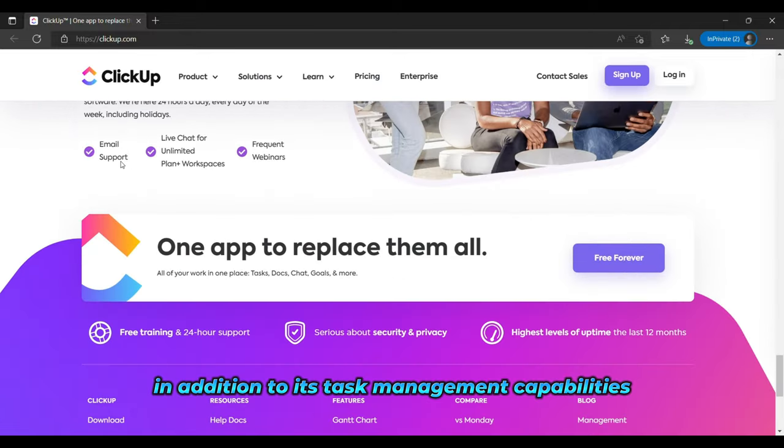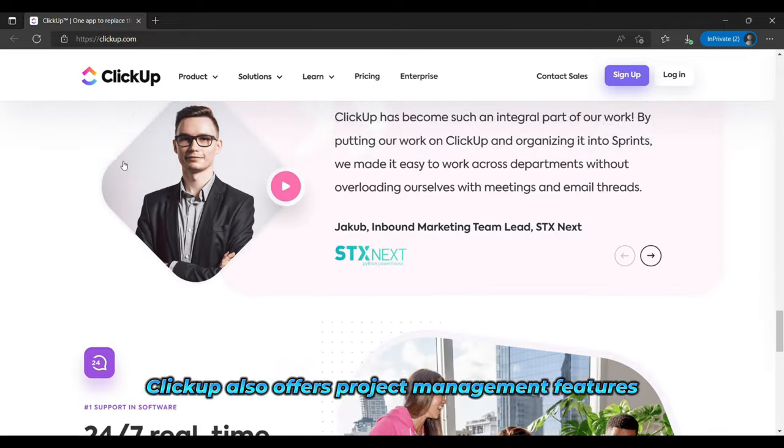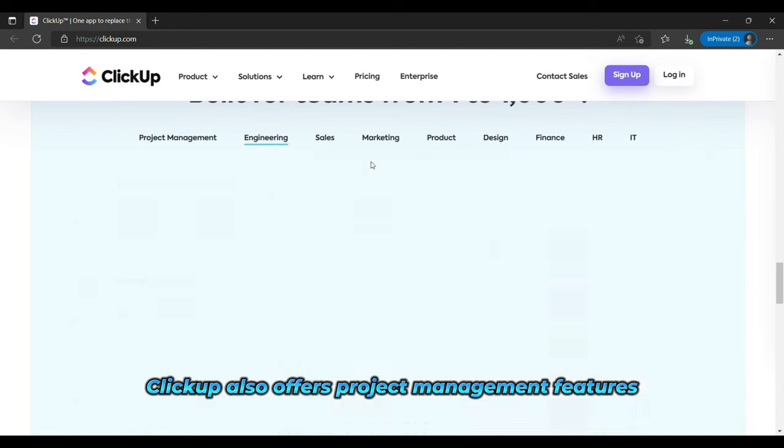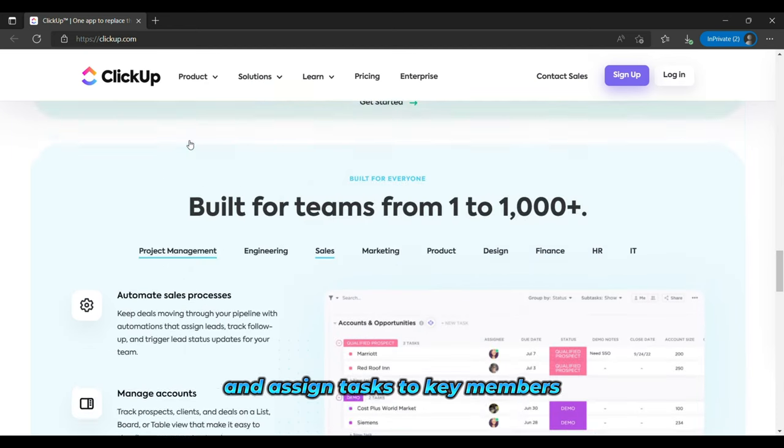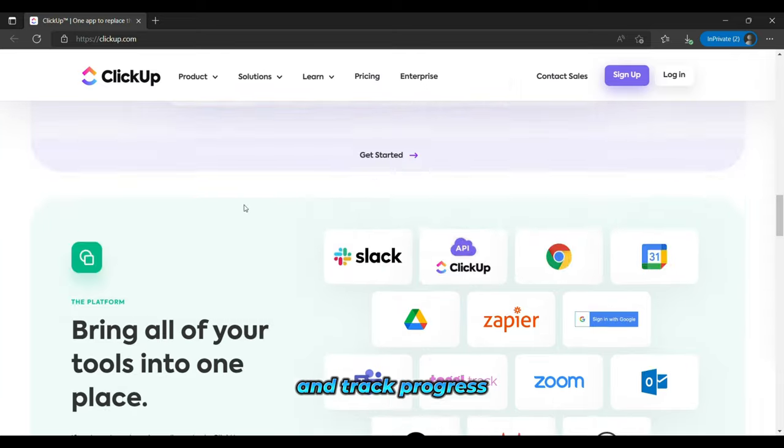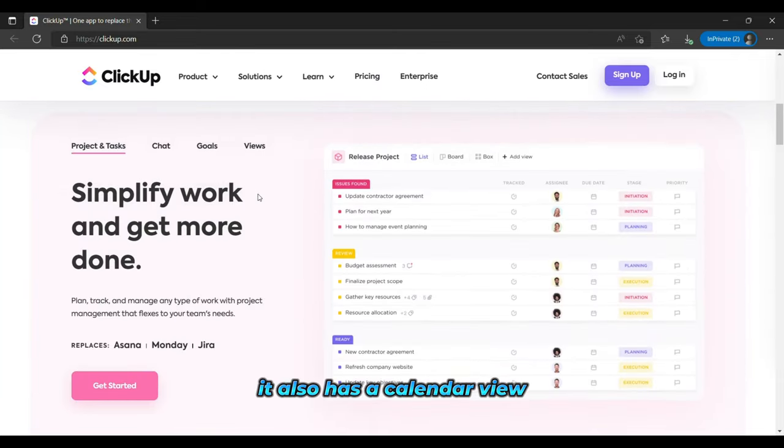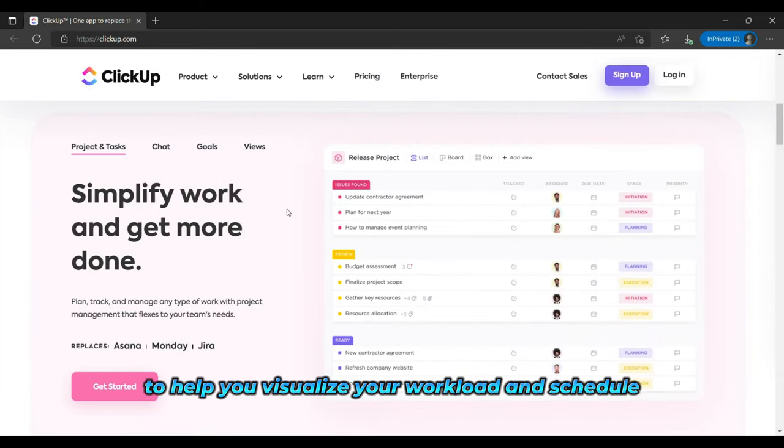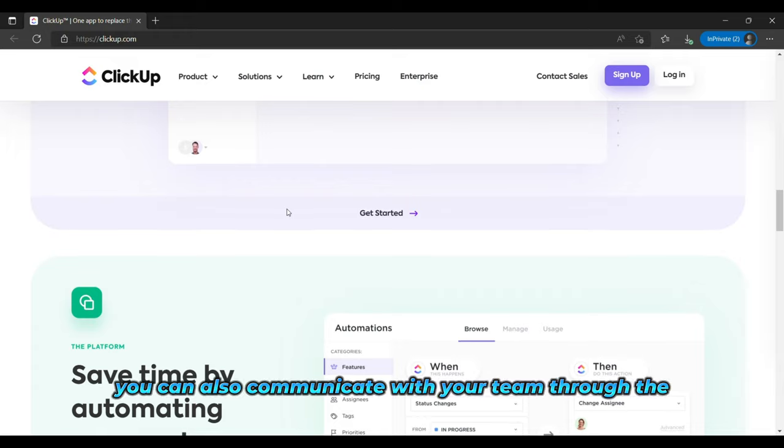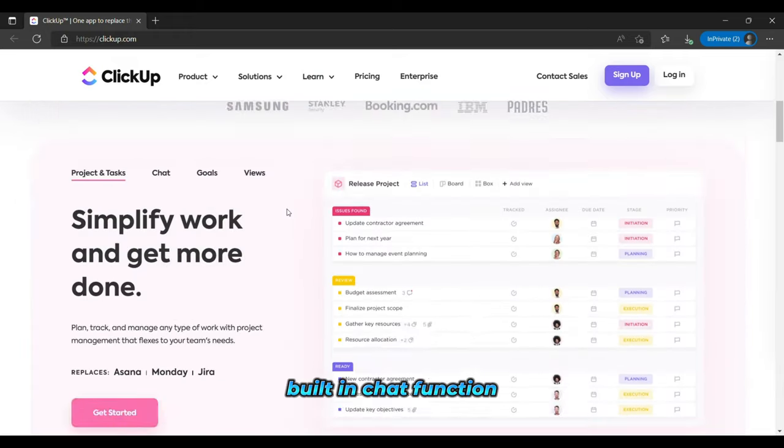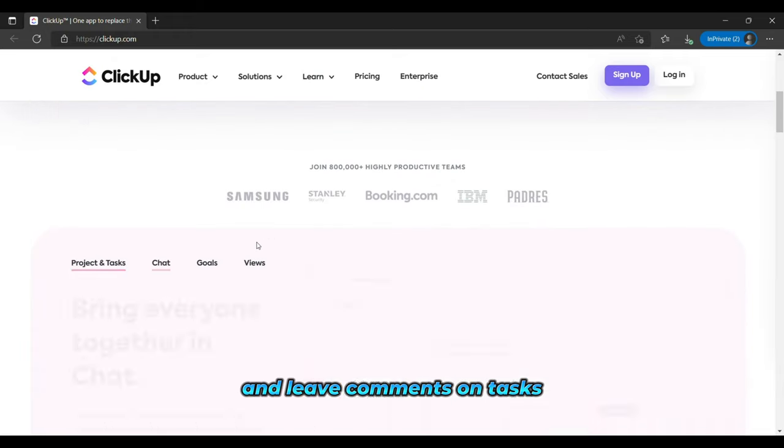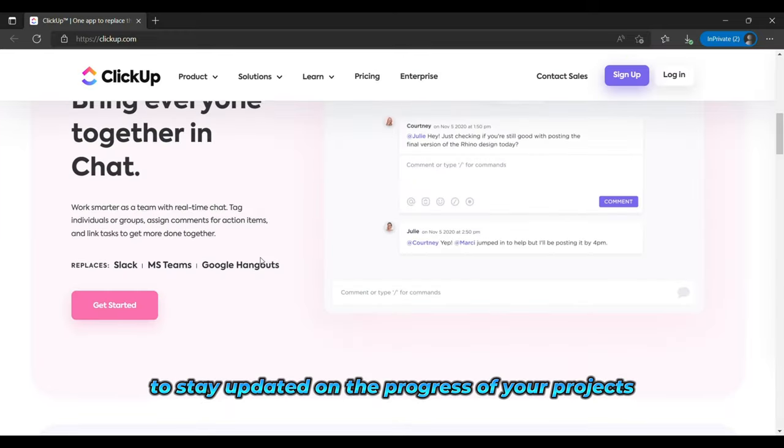In addition to its task management capabilities, ClickUp also offers project management features, such as the ability to create and assign tasks to key members, set deadlines, and track progress. It also has a calendar view to help you visualize your workload and schedule. You can also communicate with your team through the built-in chat function and leave comments on tasks to stay updated on the progress of your projects.